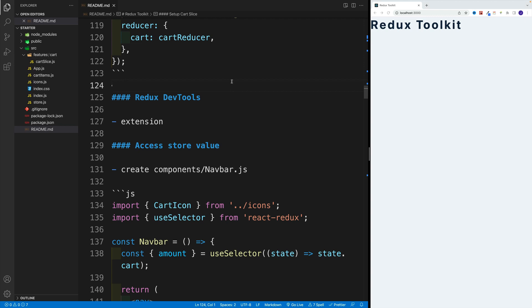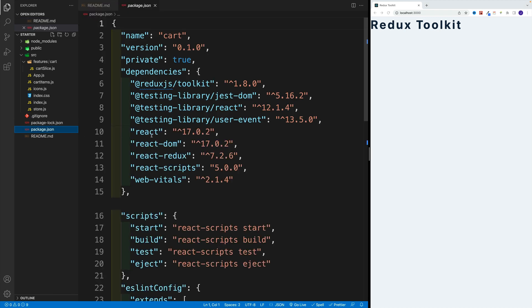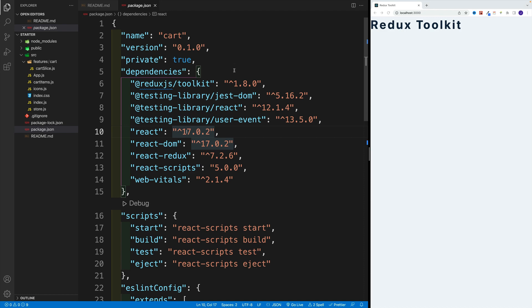Okay, before we go any further, let's also quickly install Redux DevTools. And the good news is that as far as the code, we don't need to add any configuration. Basically, the moment we install Redux toolkit, we're good to go.